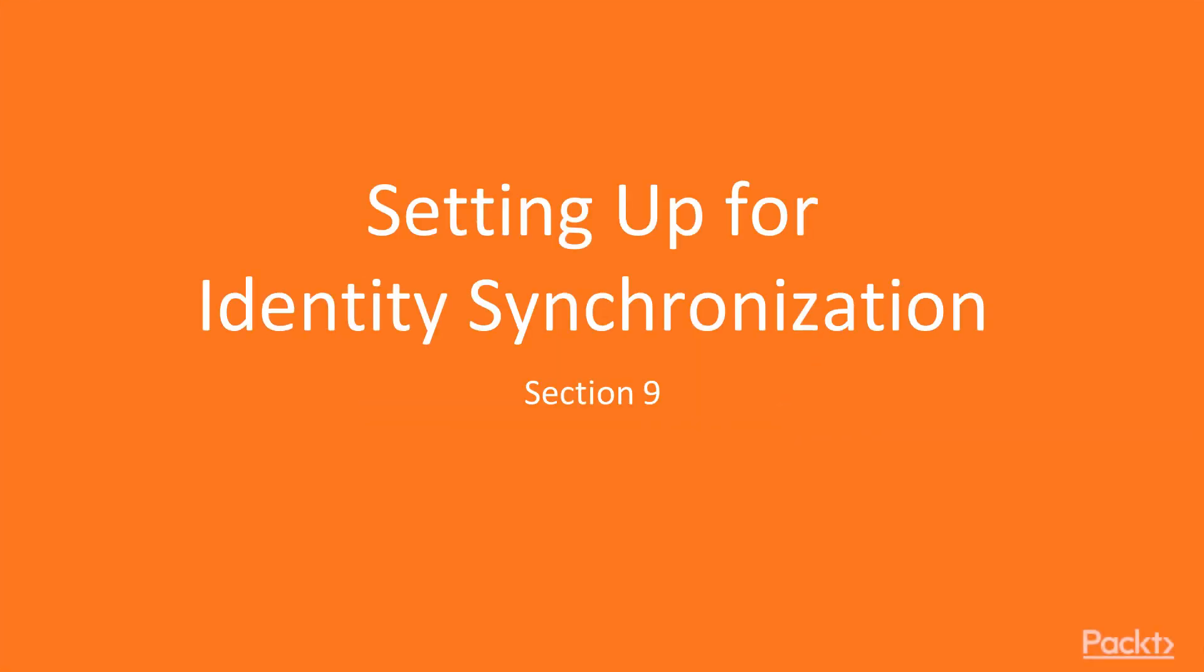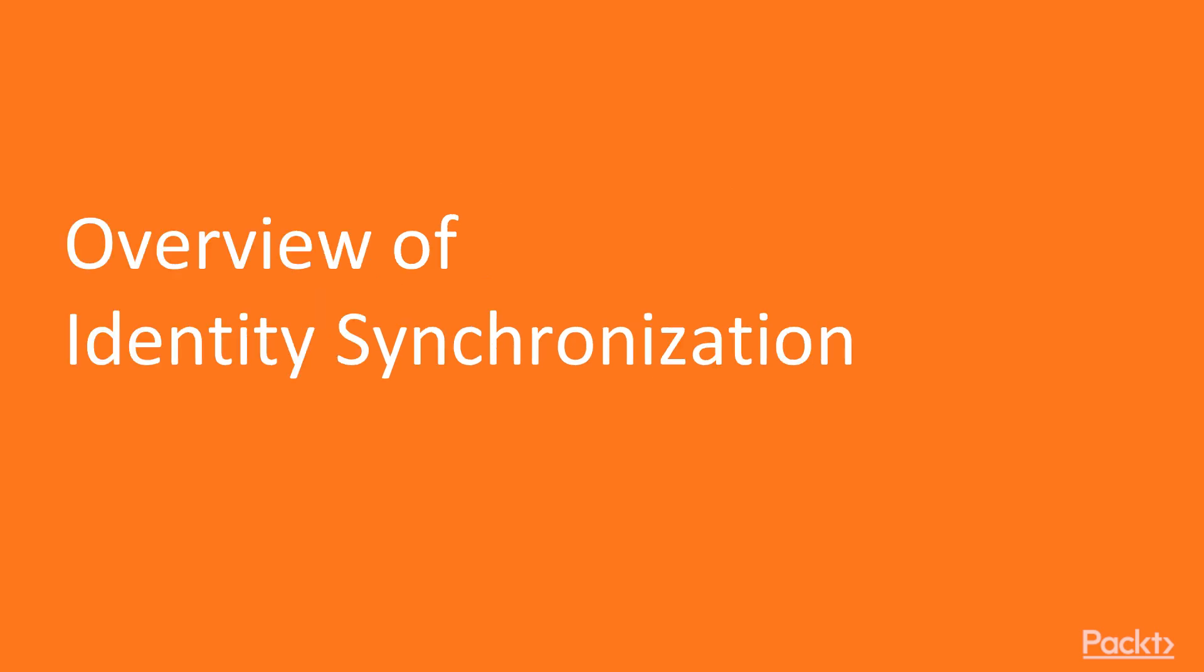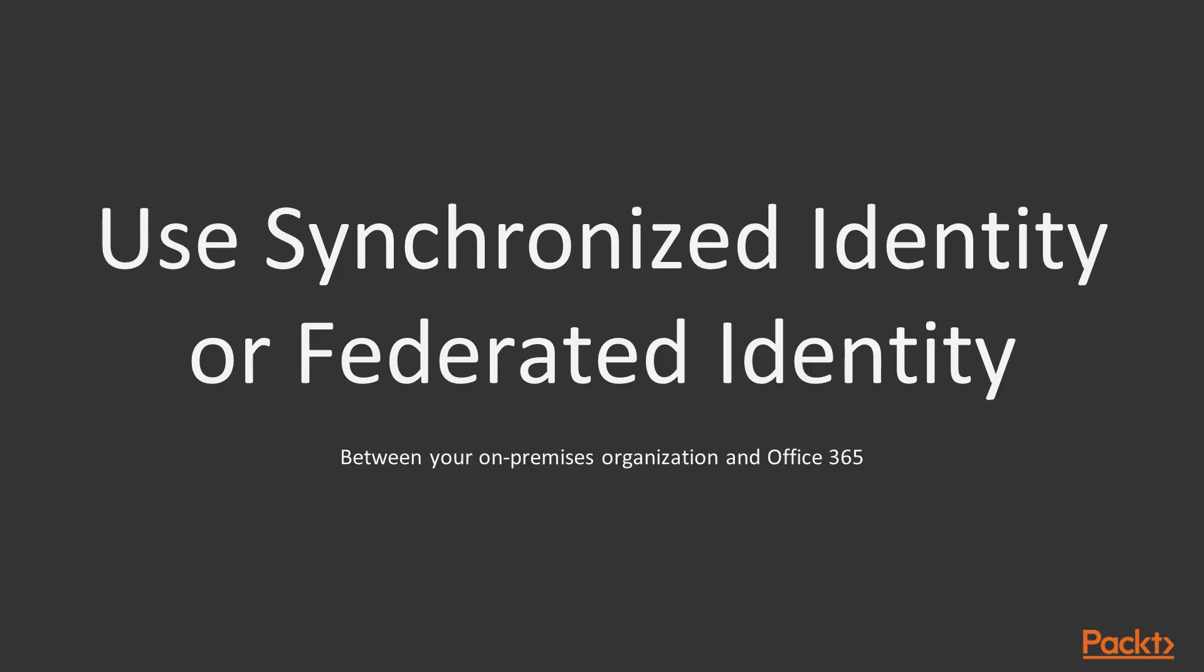In this section, we are going to talk about setting up for identity synchronization. For the first video, we are going to see an overview of identity synchronization.